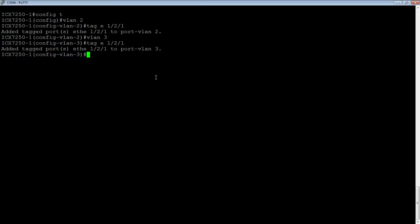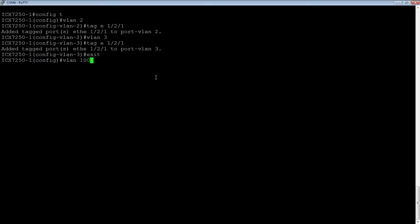There is a much easier way to accomplish the same thing rather than going to each VLAN and adding that port to it. So what we do is we'll use the VLAN range, so we can do up to 64 ports at a time with a range command. We'll do VLAN let's say 100 to 150, and we'll do 50 VLANs with a single command.